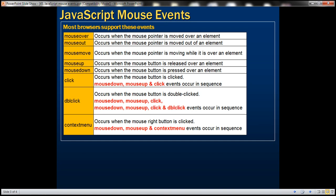Click occurs when the mouse button is clicked. Keep in mind, when the mouse button is clicked, these three events are triggered in that order: mousedown, mouseup, and finally click.